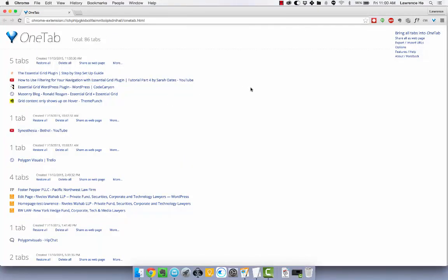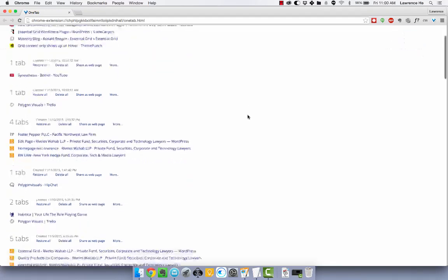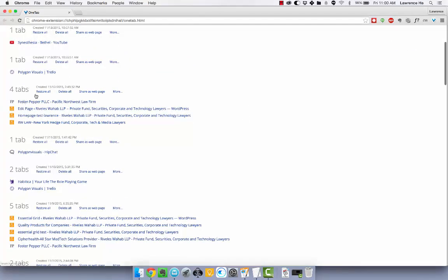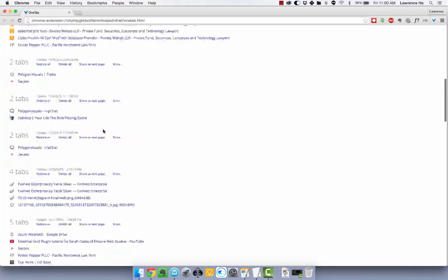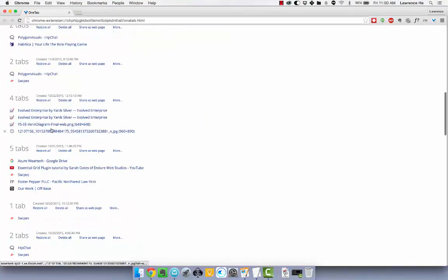So this is great if you're a freelancer and you have multiple projects going on. Like you have one web design project here, another launch project I'm doing for Yannick called Evolved Enterprise here.